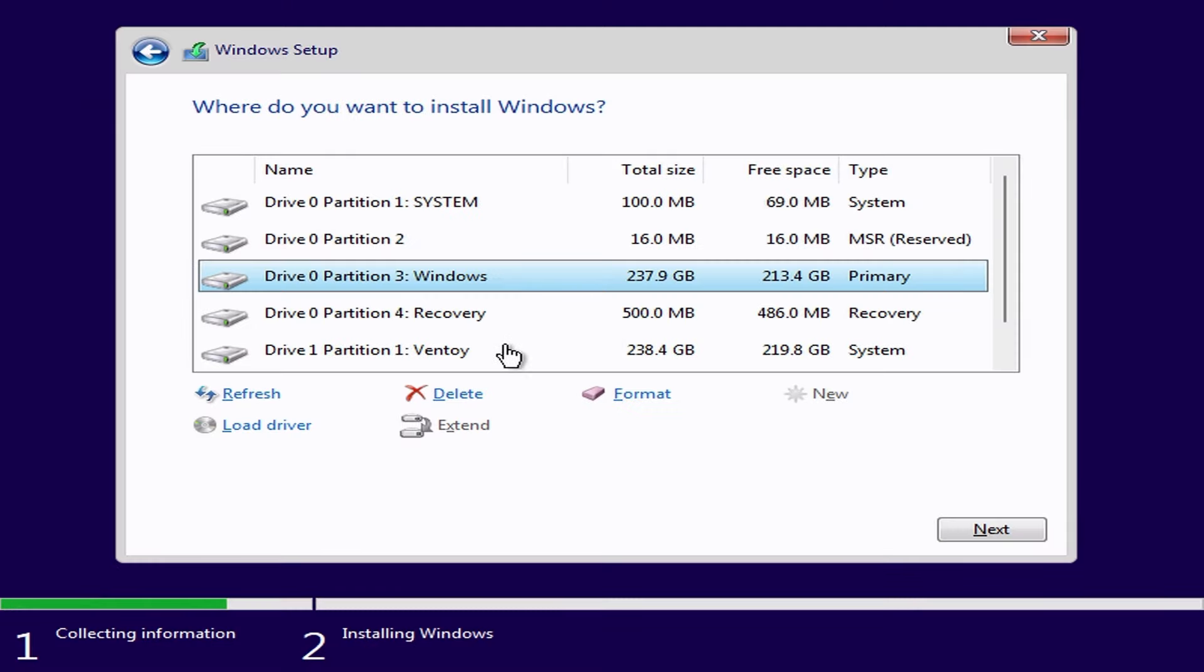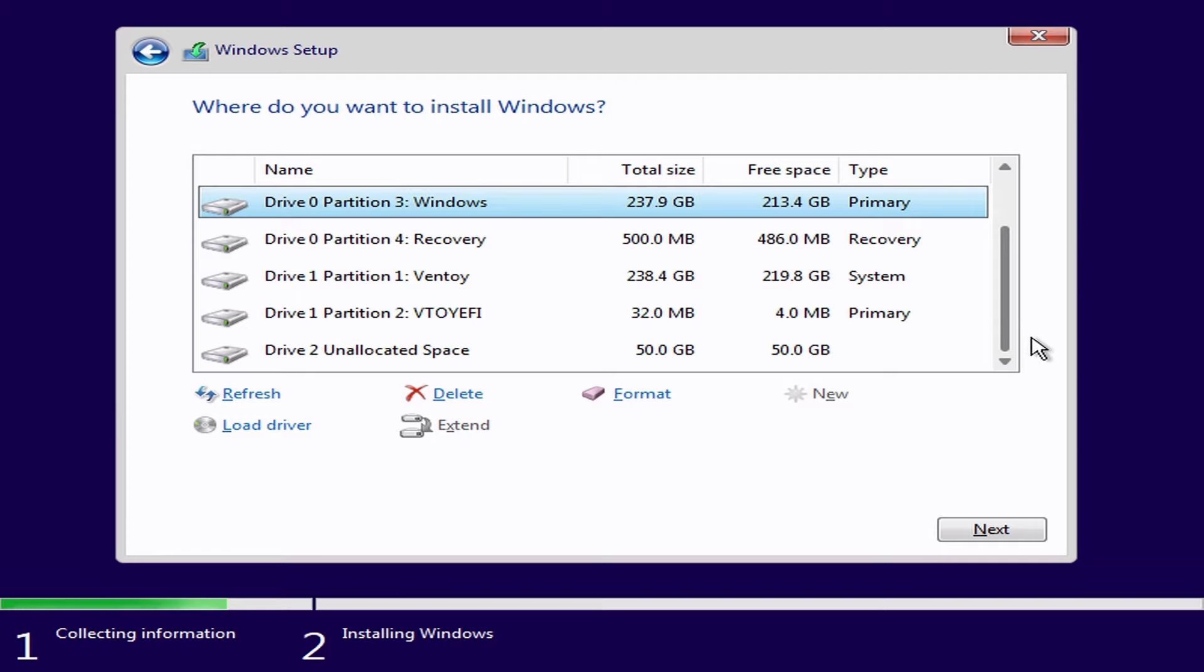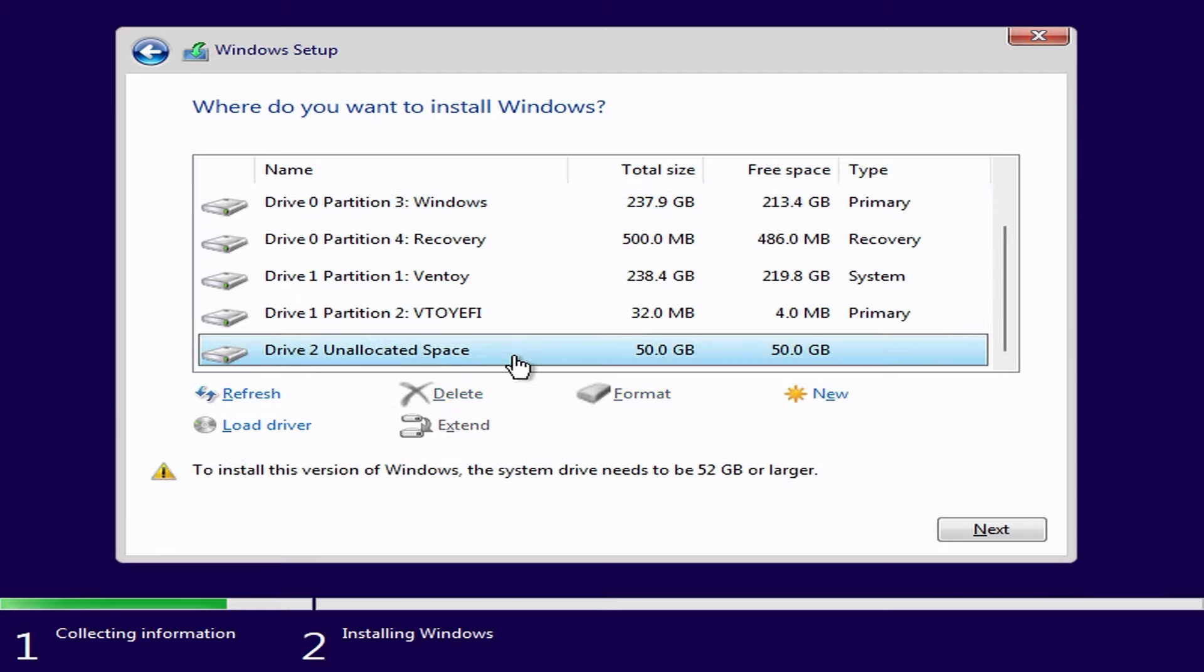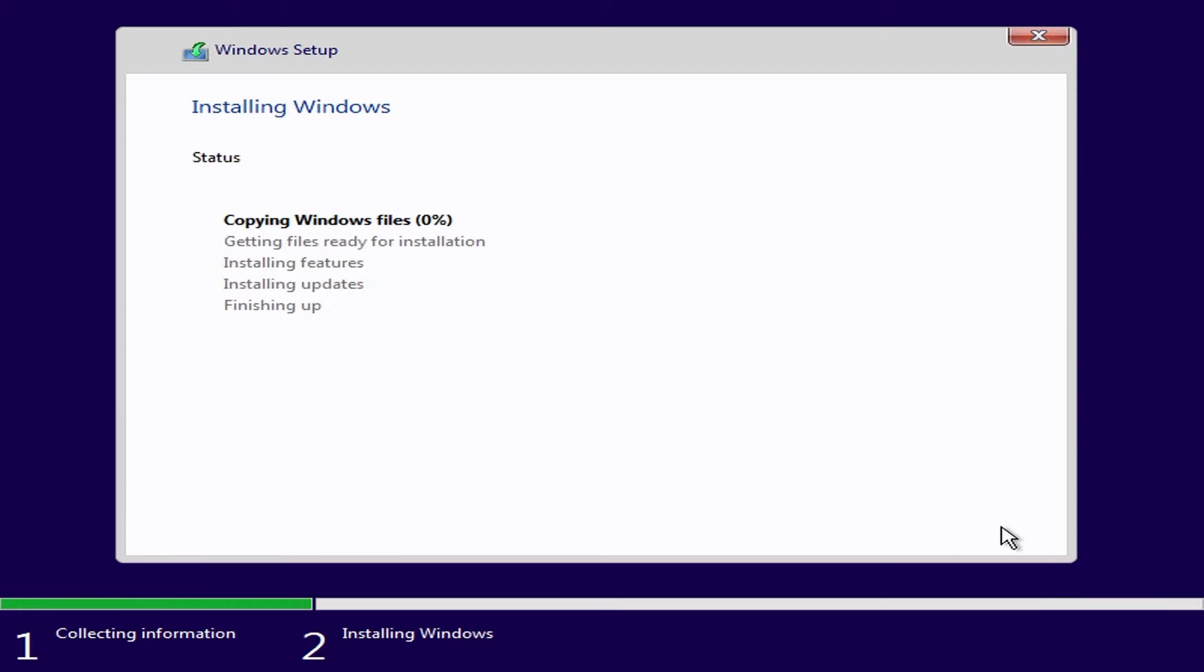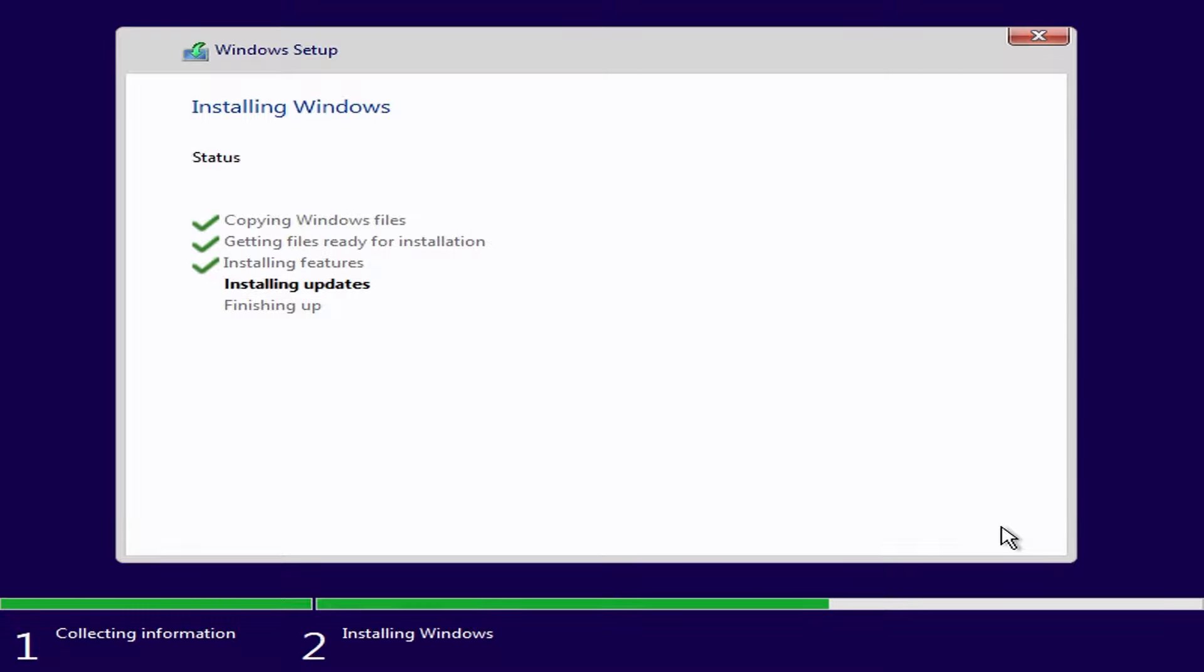If we then click on refresh and scroll down we should see the new 50 gigabyte disk is attached. Select the new disk and click next. Windows 11 will then install normally just like it would on any other pc. I'll skip ahead through the rest of the installation just for the purposes of the video.